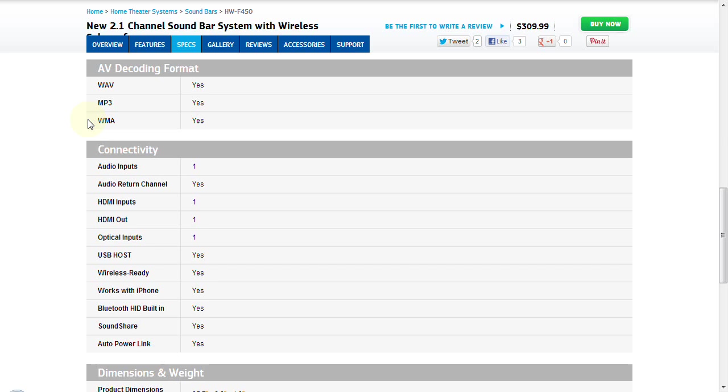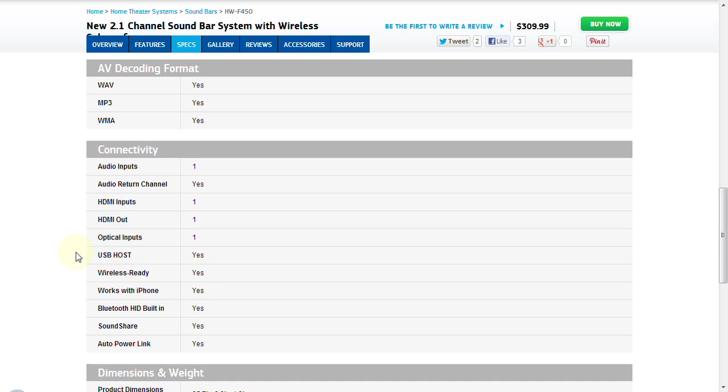We are going to look at some of the connectivity on the back of this particular sound bar system. It comes with an audio input. There is an audio return channel. There is one HDMI input and one HDMI output, so if you have a television set-top box from your satellite company, cable company, or what have you, you can take their HDMI out, pass it through this sound bar, enjoy that immersive surround sound and thumping bass through the subwoofer, and then pass that video and audio signal up to your television. It has a USB port. It is wireless ready. It works with the iPhone. It has Bluetooth built in. The sound share, which I mentioned earlier, is proprietary to Samsung related products, and the auto power link.